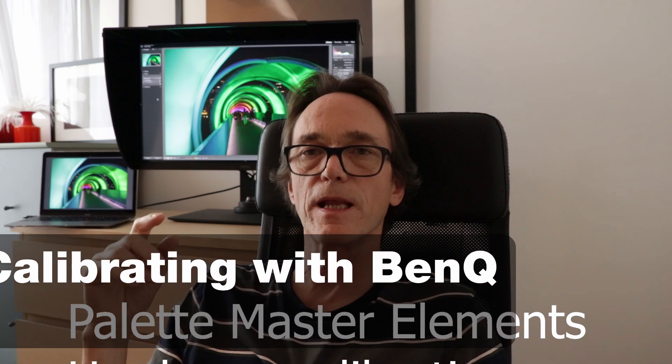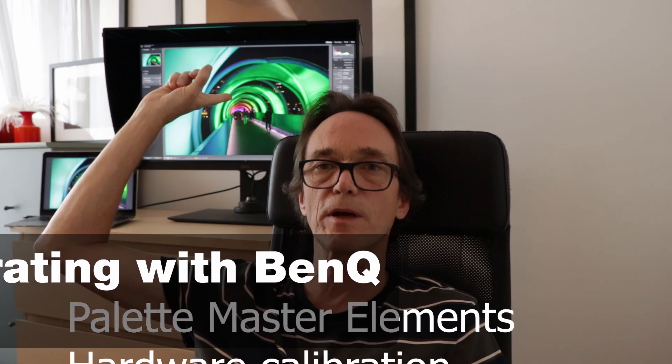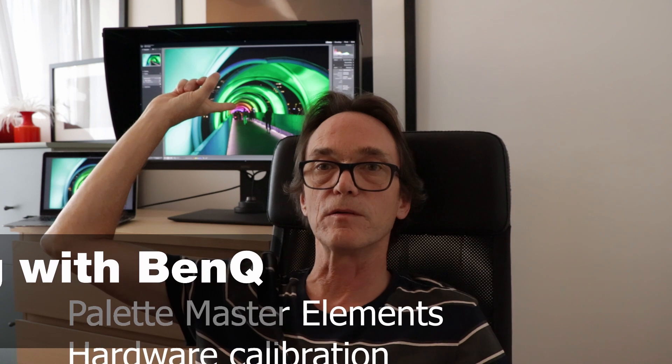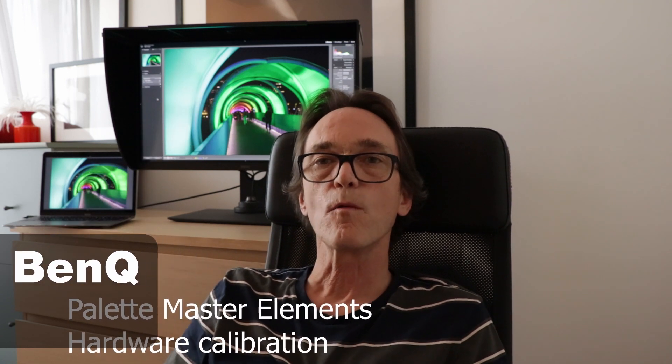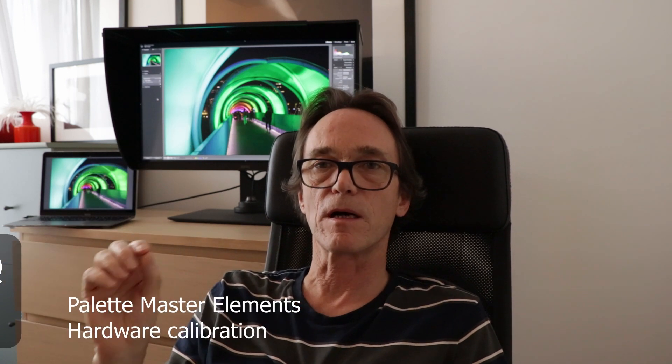Hi, Niels Napier. Today we're going to show you how to calibrate and validate your SW-Line BenQ monitor with PaletteMaster Element software.